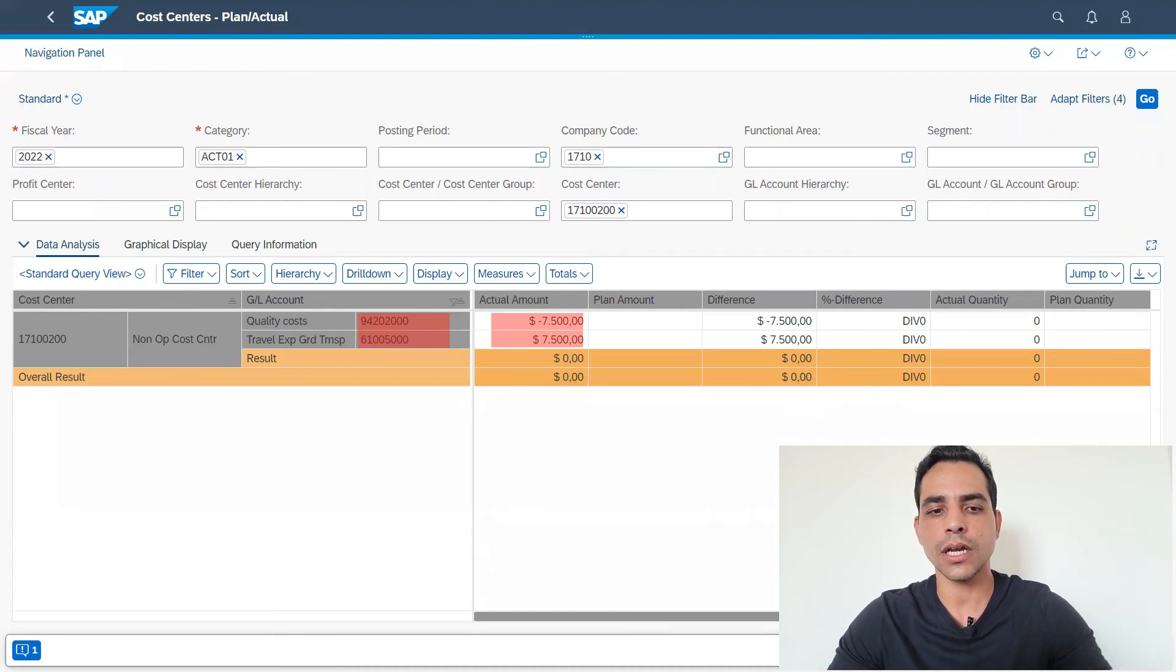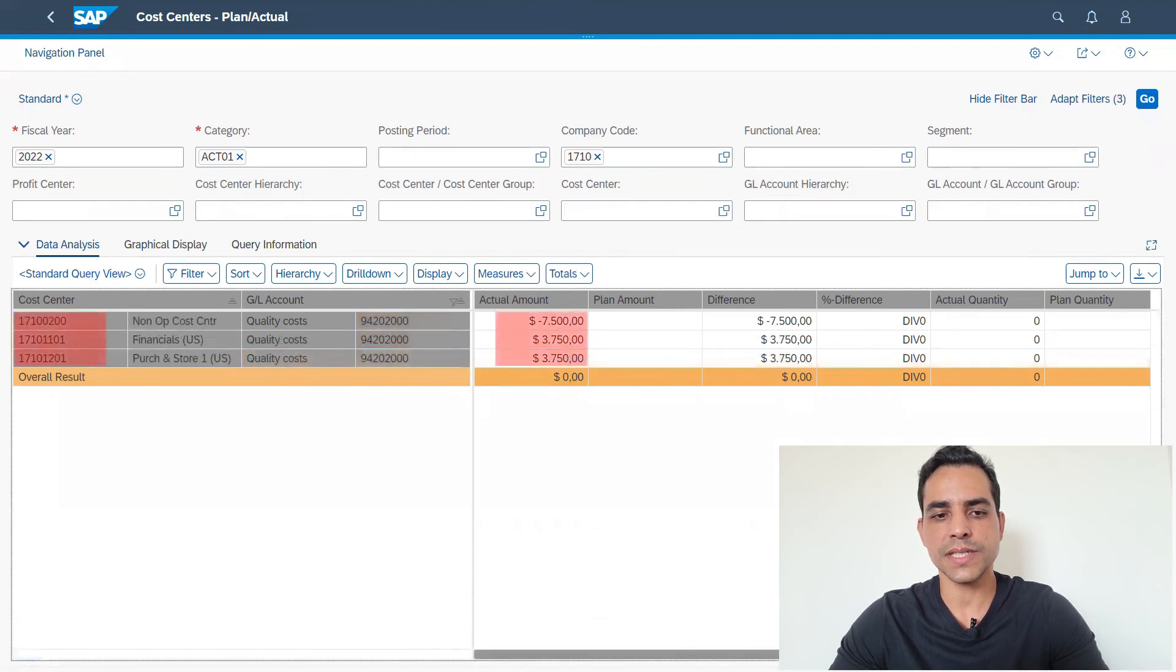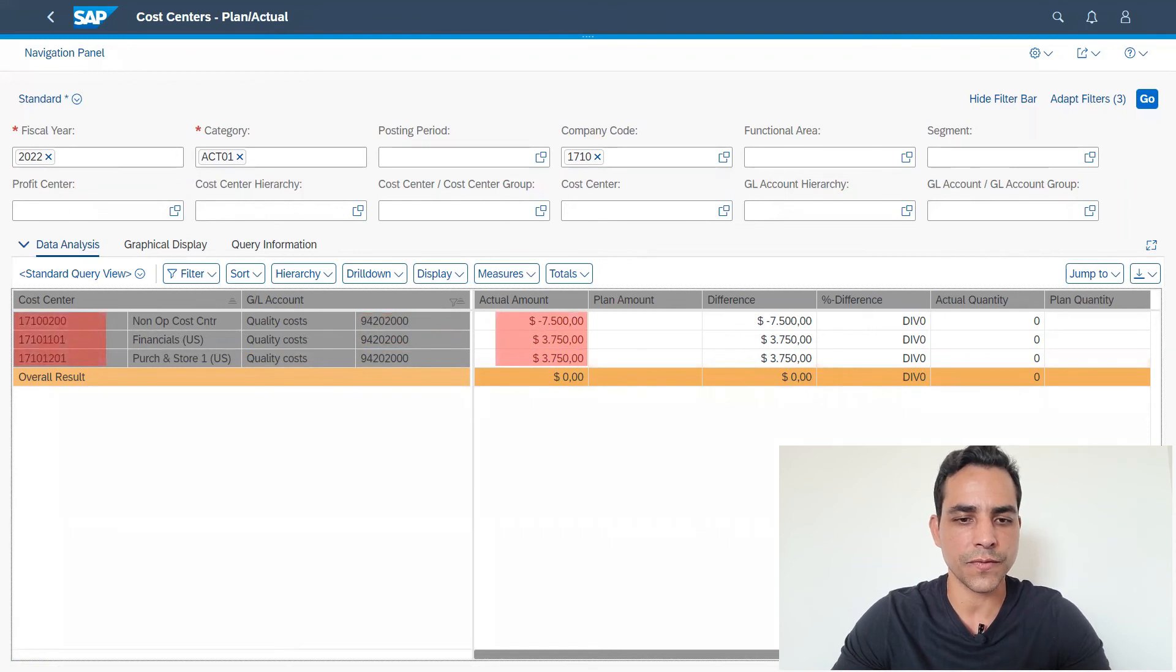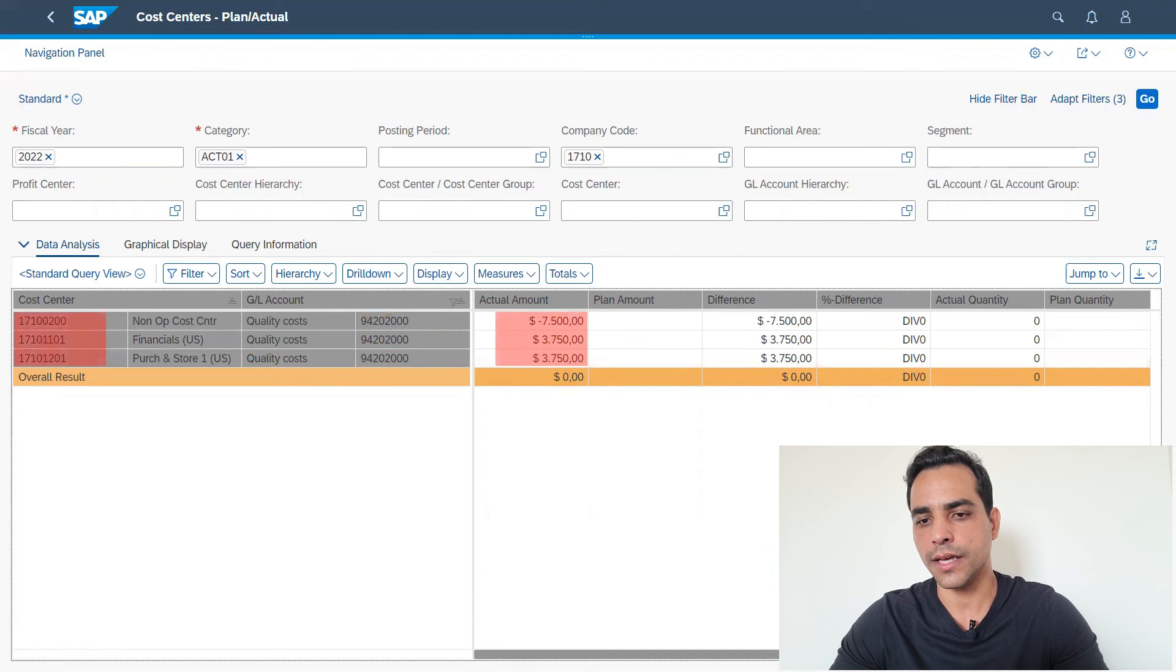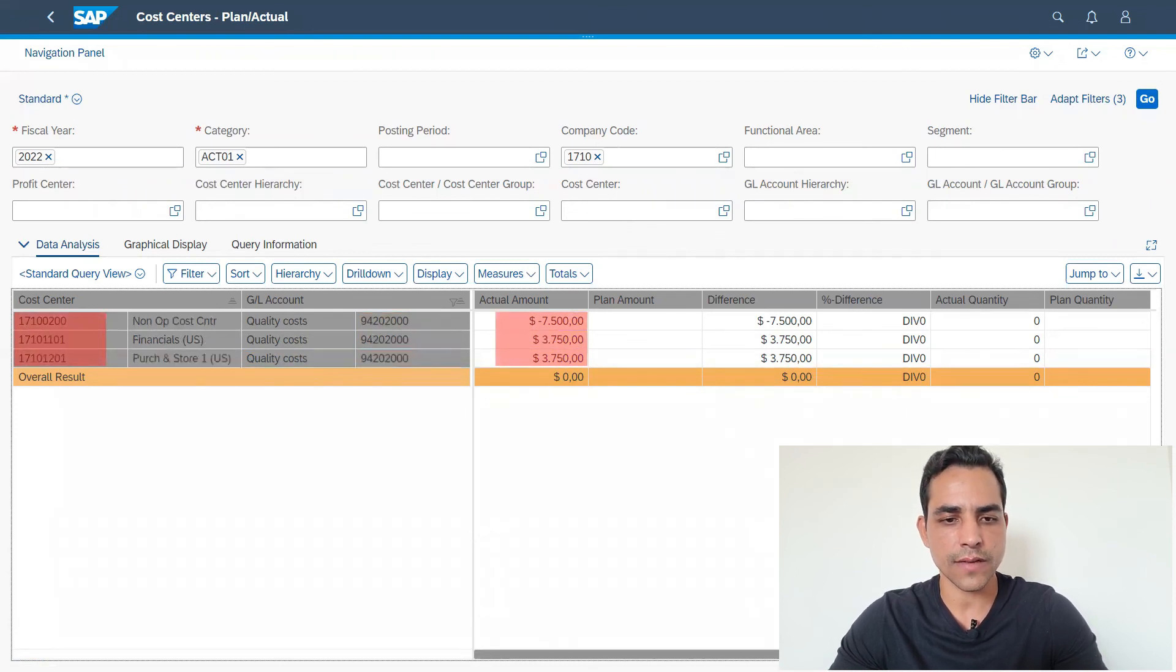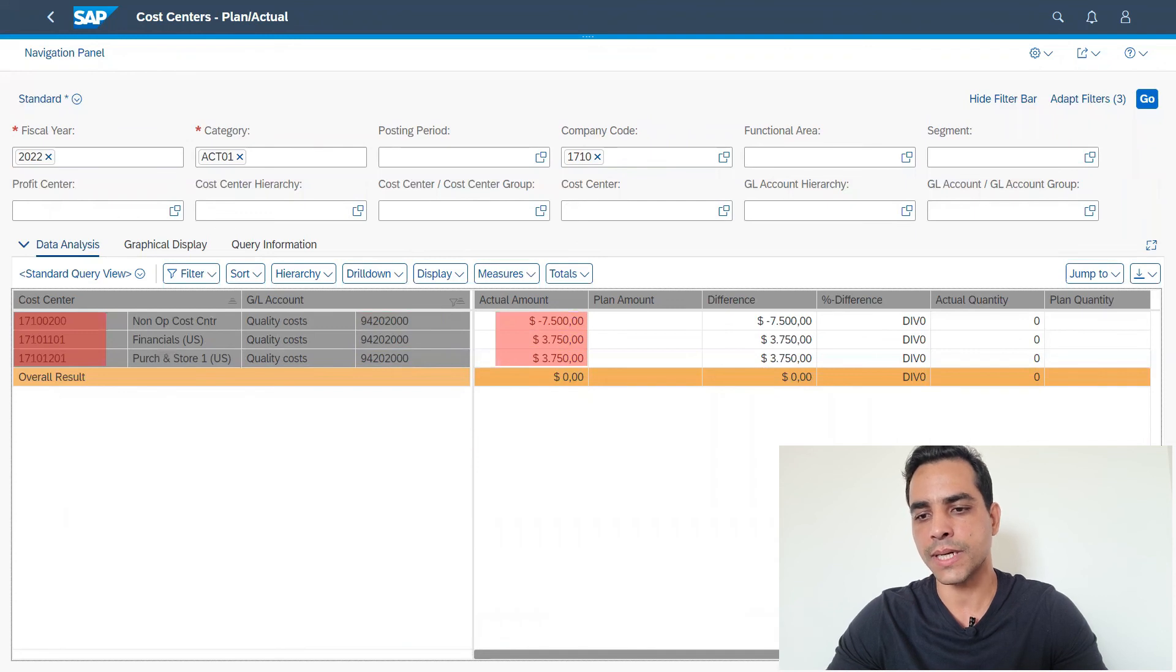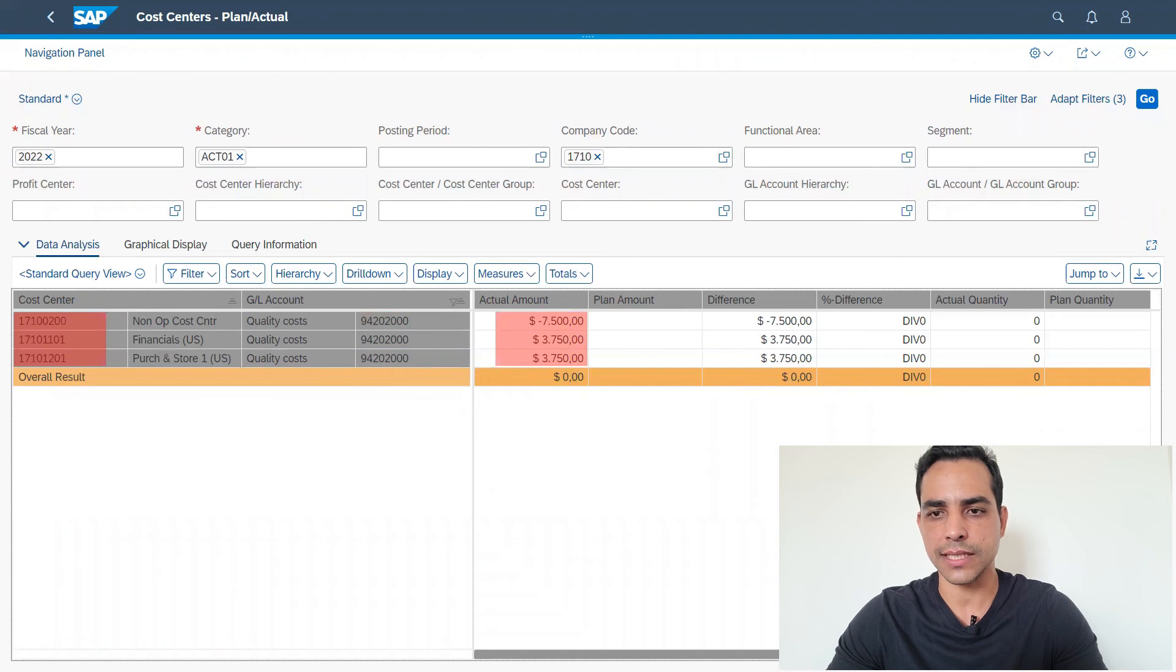Let's take a look here in the receiver side. In receiver side, actually I'm displaying the three cost centers involved. The first row is the sender cost center, then we got credit here. And then both two cost centers, 1710 1101 and 1710 1201, we got 3750 for each one because 50 percent was added, so the transfer was completed here.